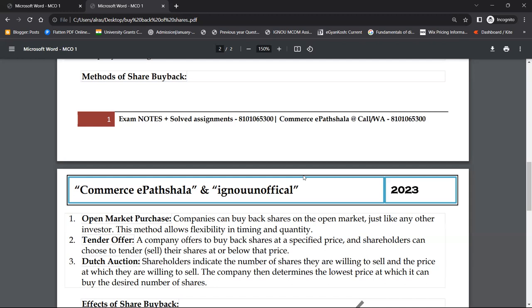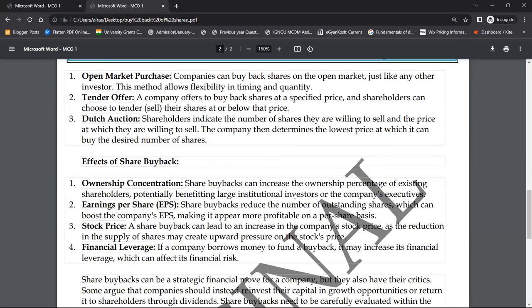अब इसके effects देखते हैं — पहला है ownership concentration। अगर मेरी company के एक लाख shares public के पास हैं तो उन सबका company पर claim है। लेकिन अगर आप अपने shares को buyback कर लो तो आपकी ownership बढ़ती जाएगी, power concentrate हो जाएगा — ownership concentration के लिए यह किया जाता है।